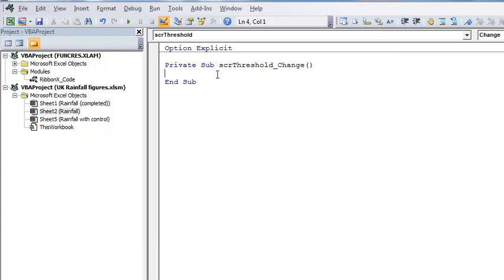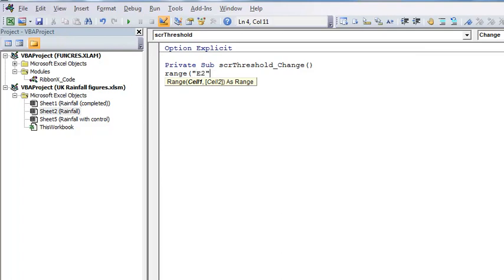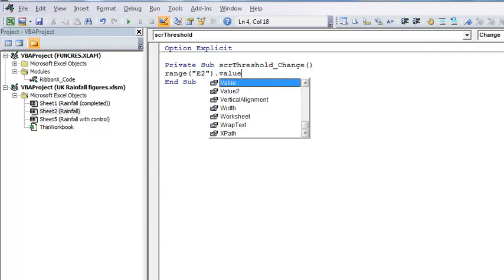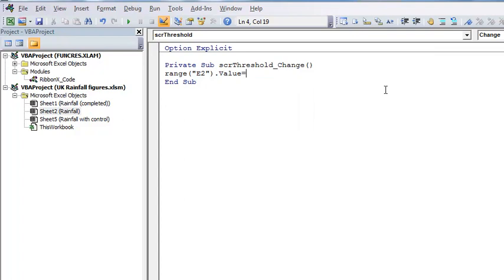If you've never done any programming before, this is about as simple as it gets. The basic idea is that I want to set a value into this cell, this is cell E2, matching the value that I'm getting in the scroll bar. Set E2 to the value of this scroll bar. That's all I'm after.